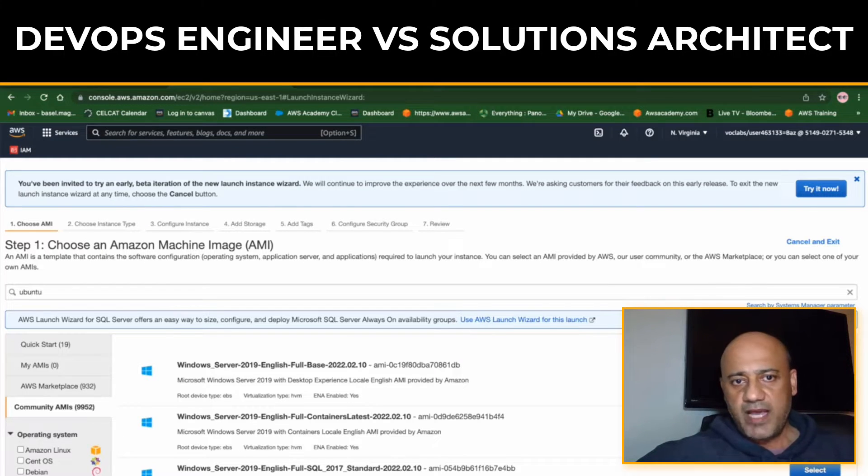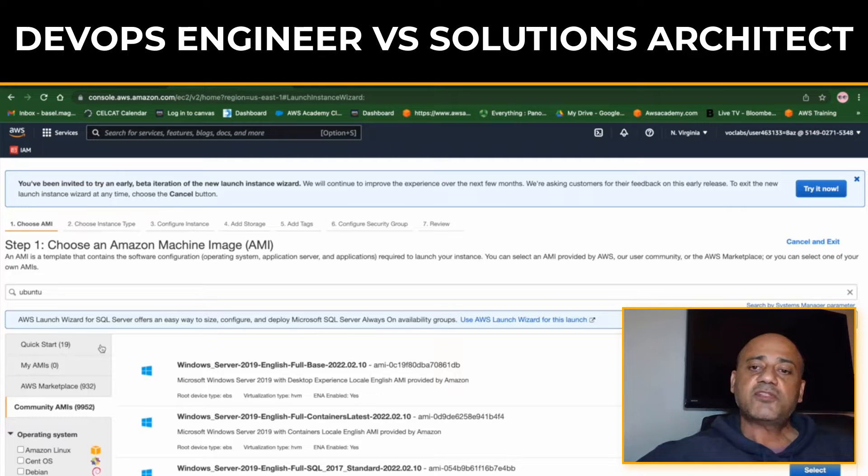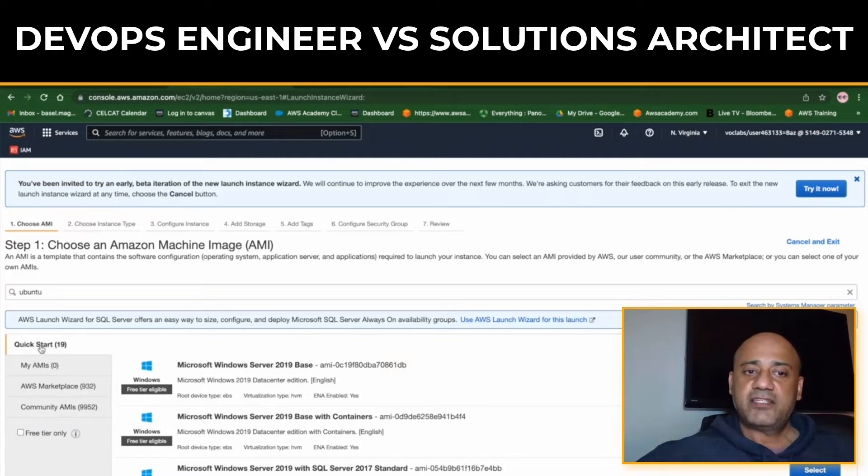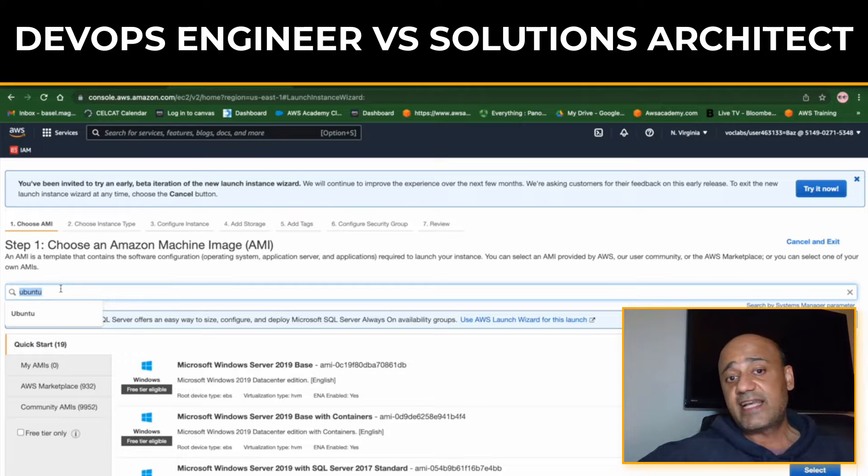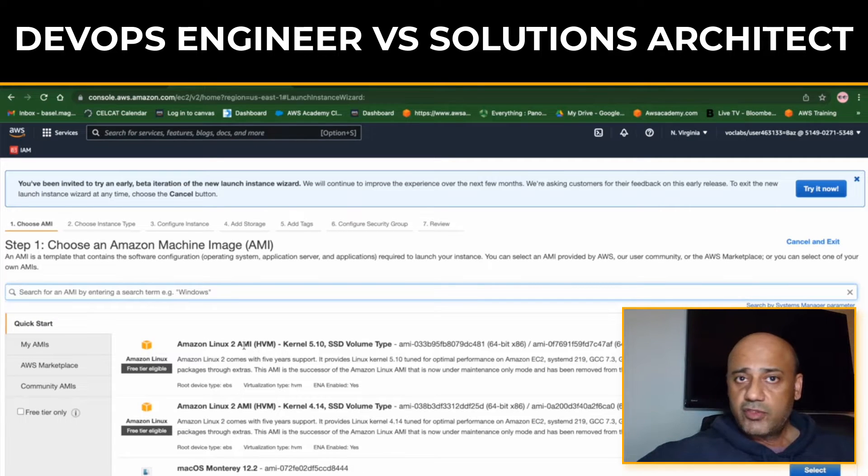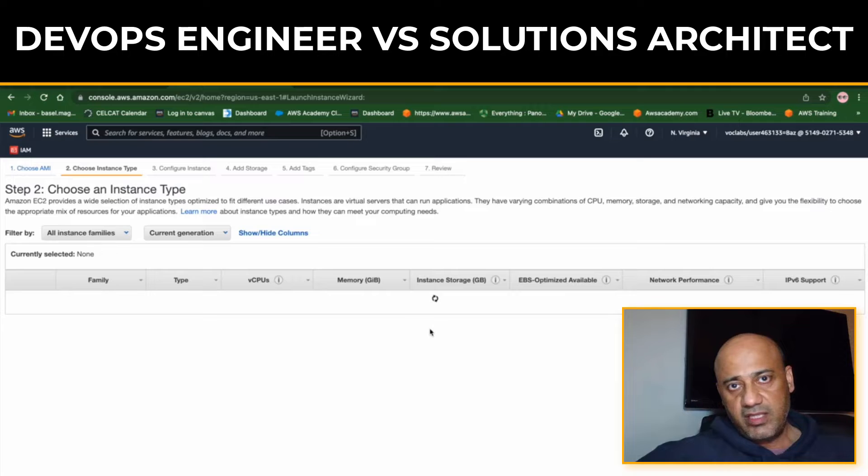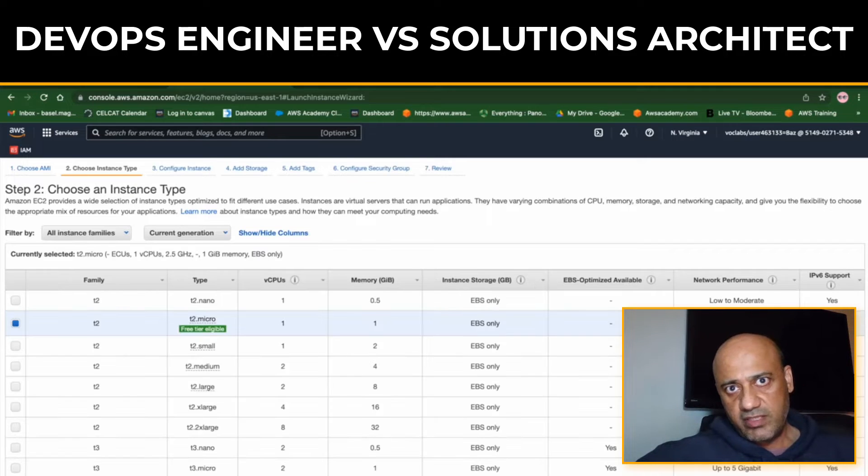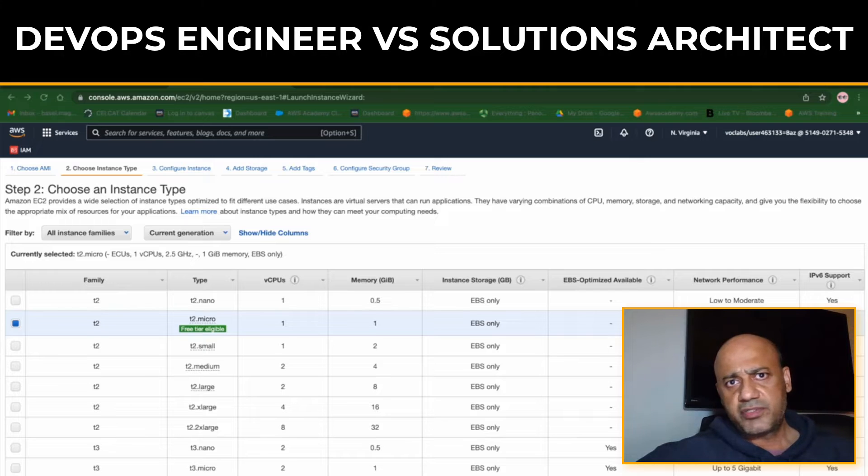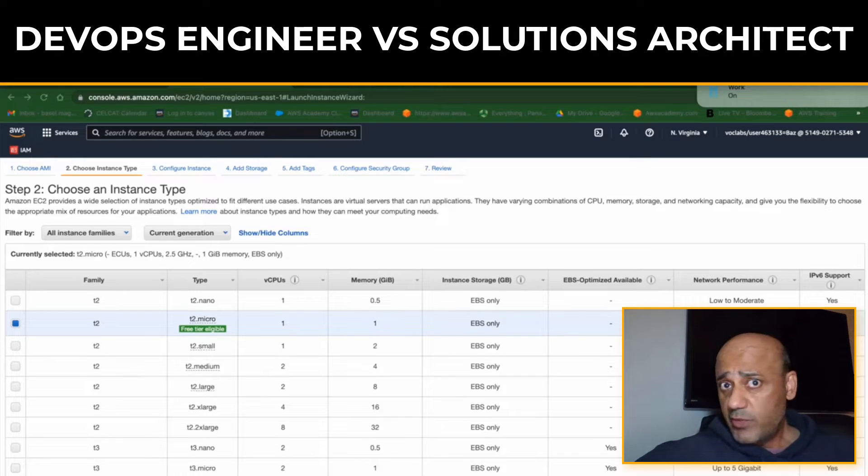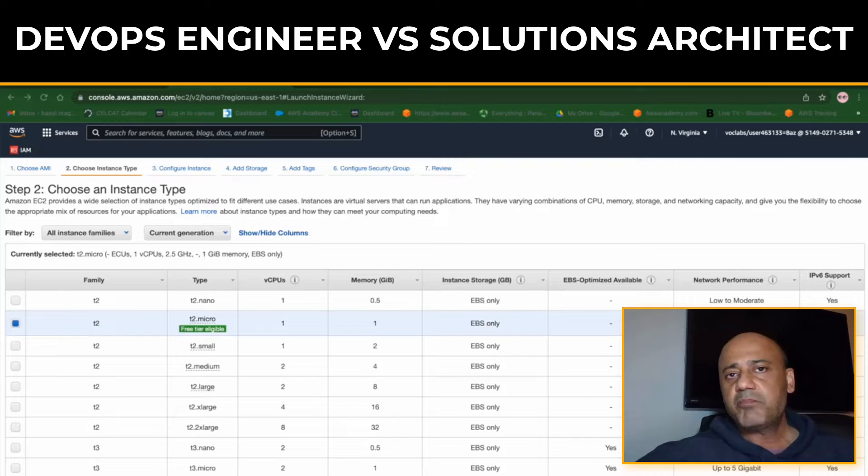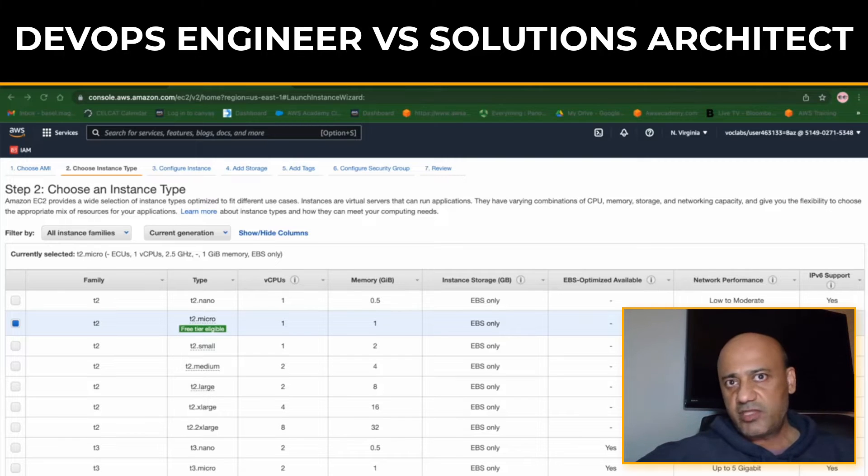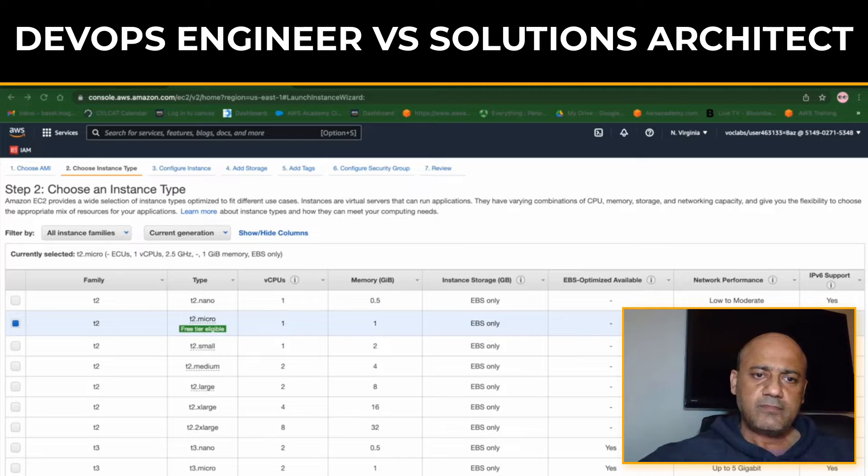DevOps Engineers also monitor systems to identify and diagnose issues so they can be quickly resolved. They're monitoring the entire pipeline and watching out for any bugs or errors. They're not QA testers - those are a separate team - but overall the DevOps Engineer is responsible for smooth operation.